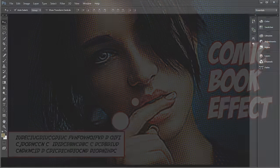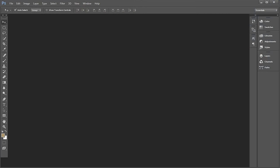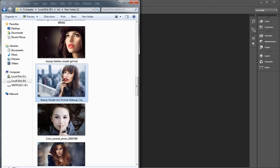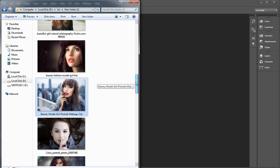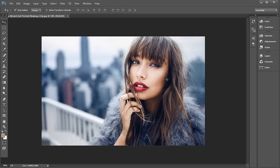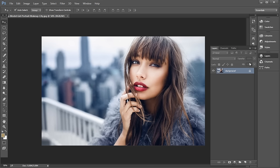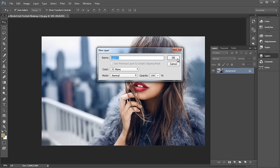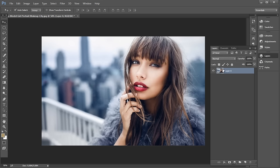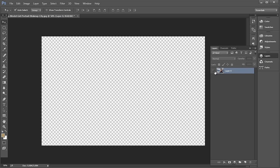Open the folder containing the images. Choose the image where you want to give this effect. Drag and drop it to Photoshop document. Now under layer panel, double click on the image to unlock the layer.